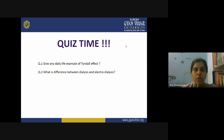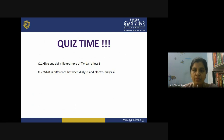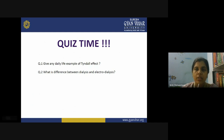I have two questions for you. First, give any daily life example of Tyndall effect — I have just explained the example of sunlight coming through the crevices of your door or window, where you can see a visible cone and dust particles scattering inside it. Second, what is the difference between dialysis and electrodialysis? The simple reference is the application of the electric field. Please go through the lecture carefully and try to find the answers to these questions. Thank you everyone for joining.